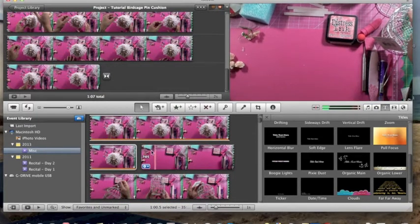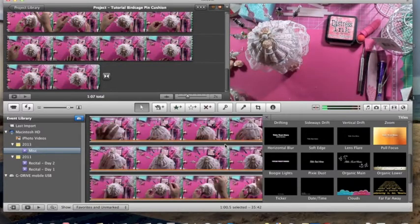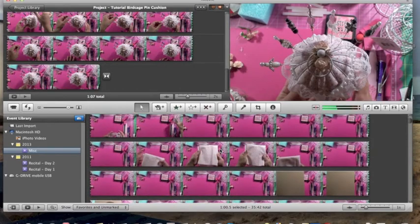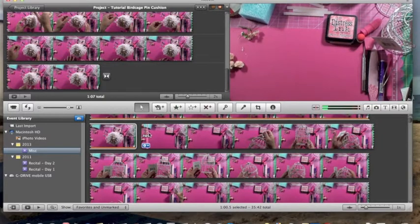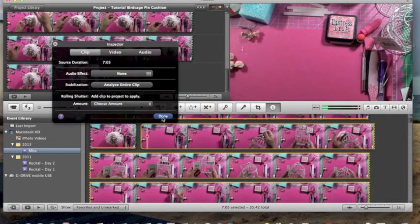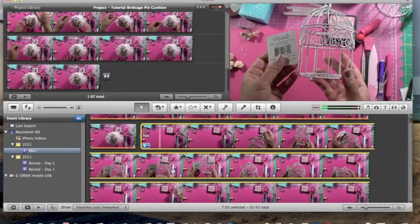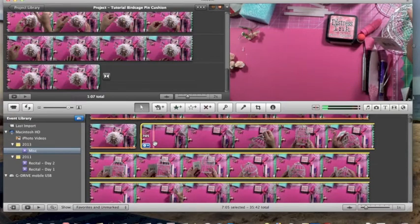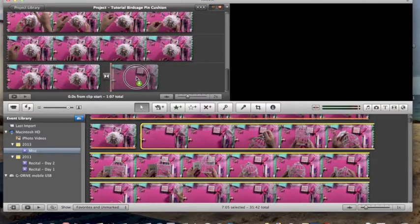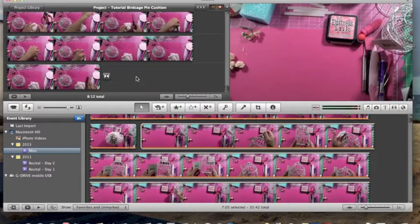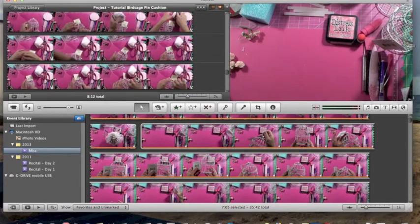I'm going to double-click on this clip right here — let me close that so you can see. Here is the next bunch of footage I took. When I double-click on it, it highlights the entire seven minutes and five seconds of footage in its entirety, because I want to use all of it. I'm going to pull it up into my project area, and now there it is.